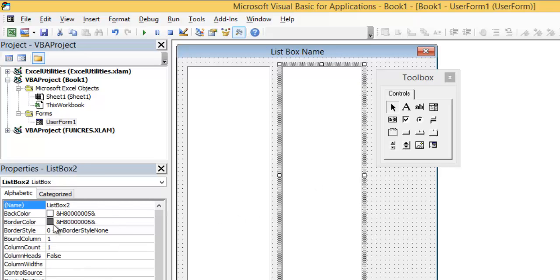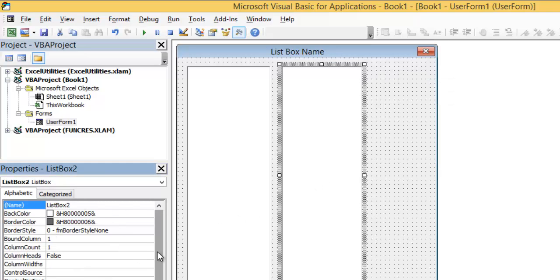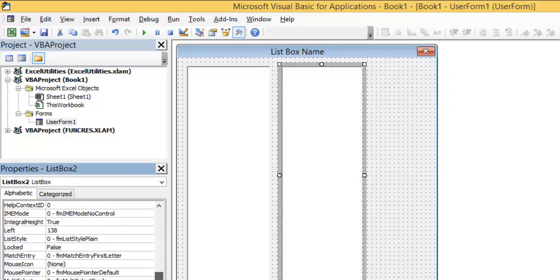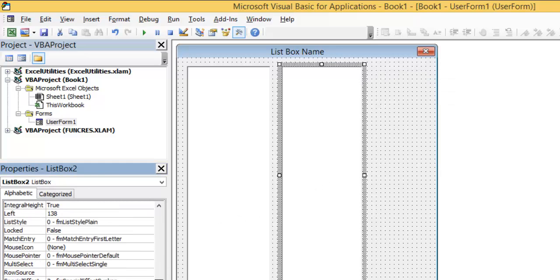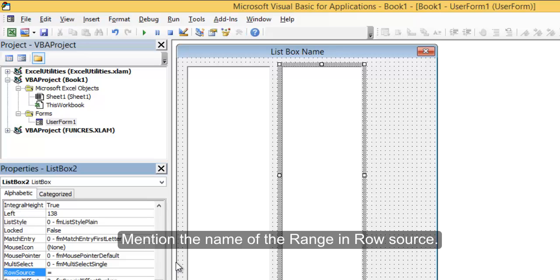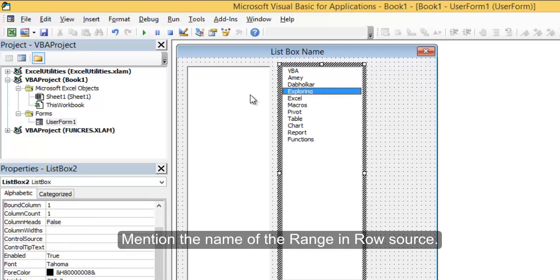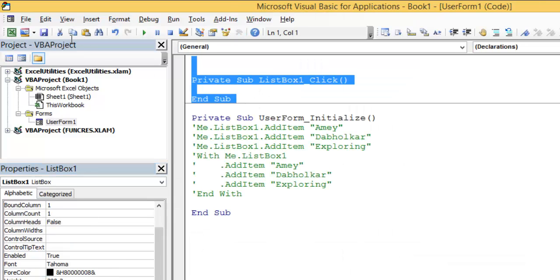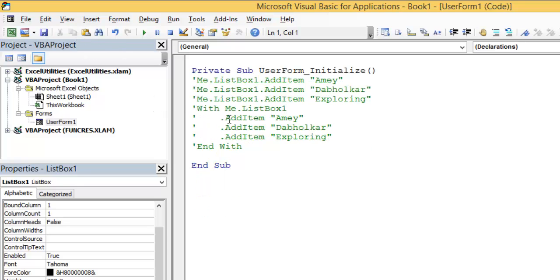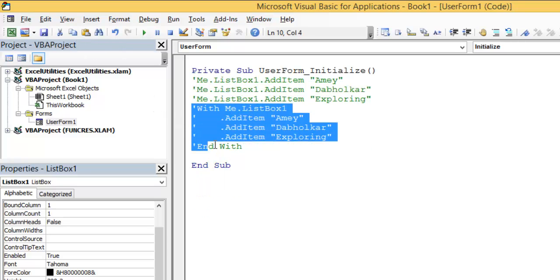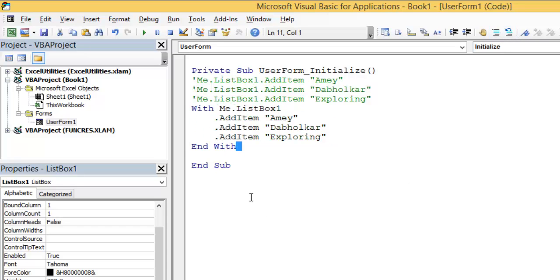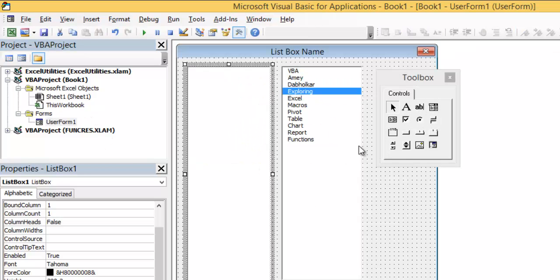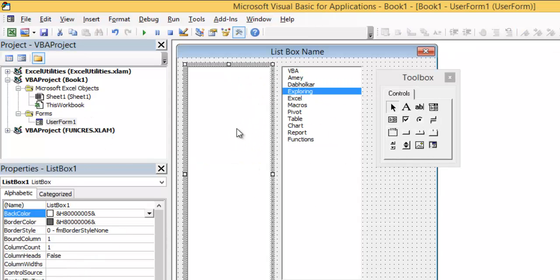Now this is ListBox2. I will just go to the RowSource property, and in this RowSource I will just write equals to Name. It automatically pops up.